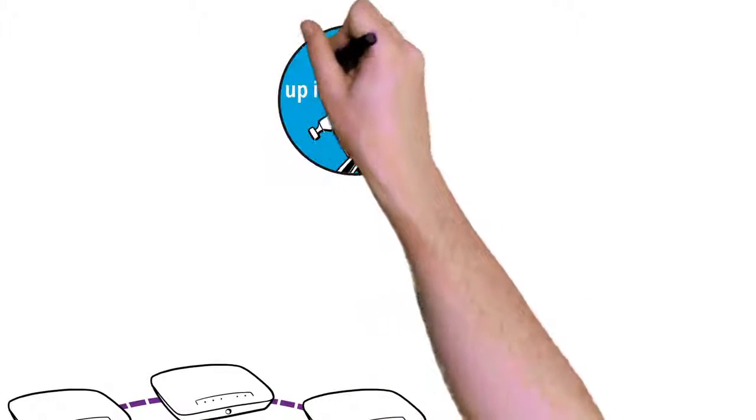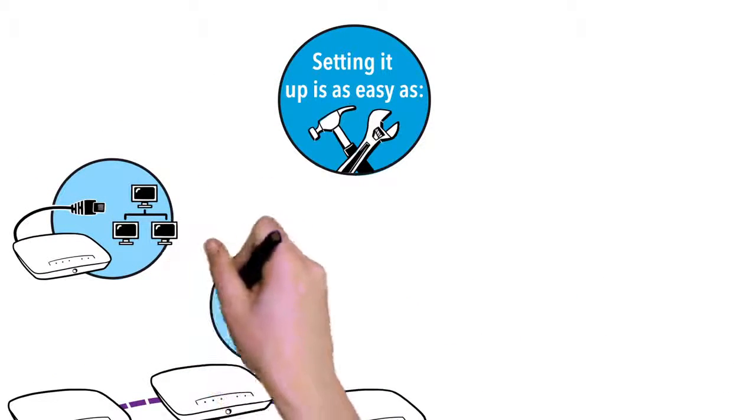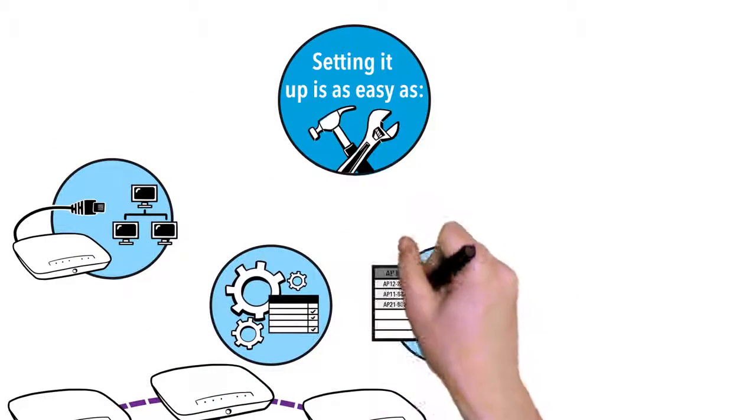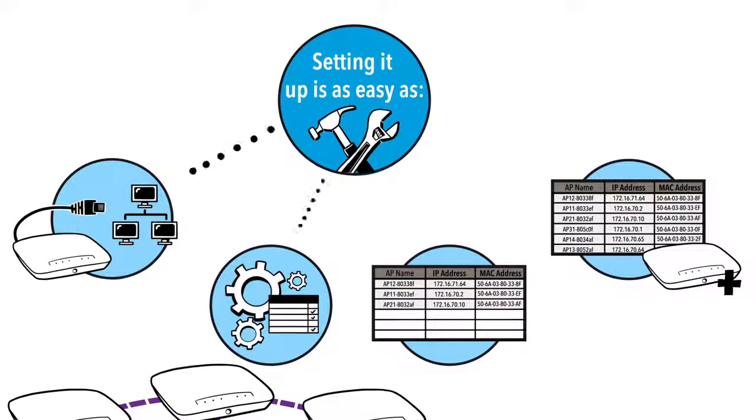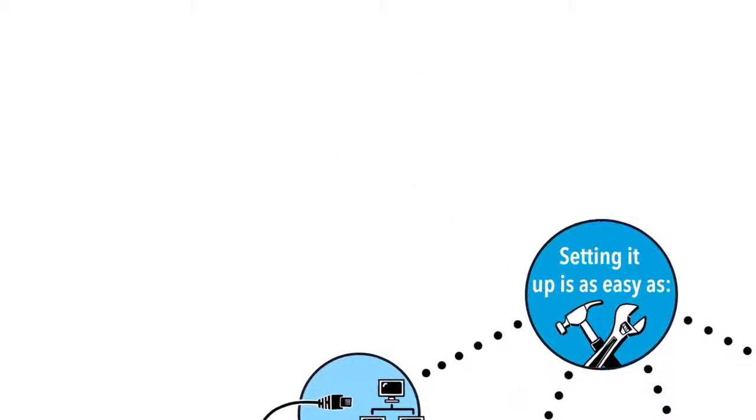Setting it up is easy. Configure one access point as you normally would and also give it an Ensemble group name. Then, add more access points, simply giving them the same Ensemble group name.